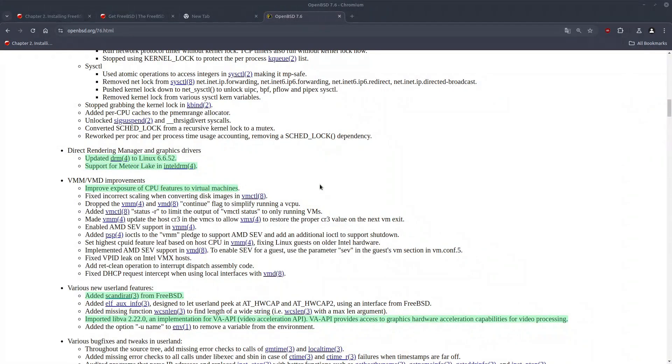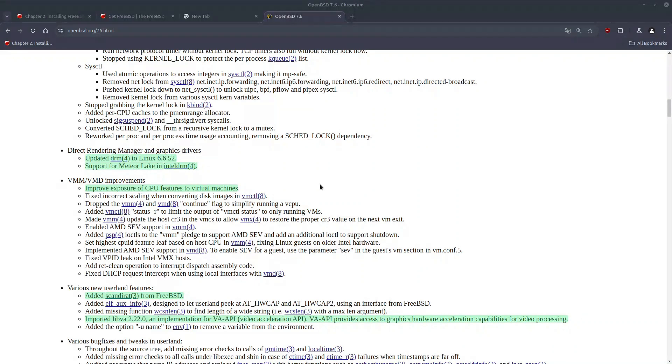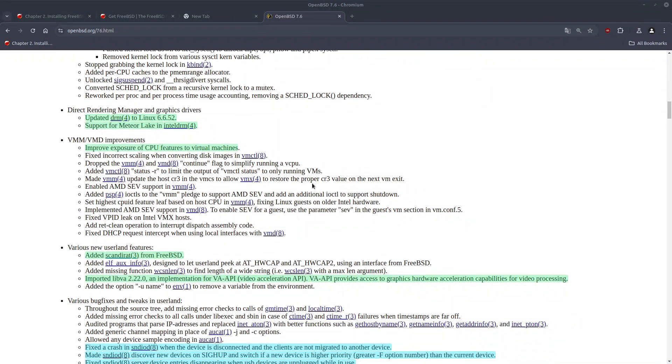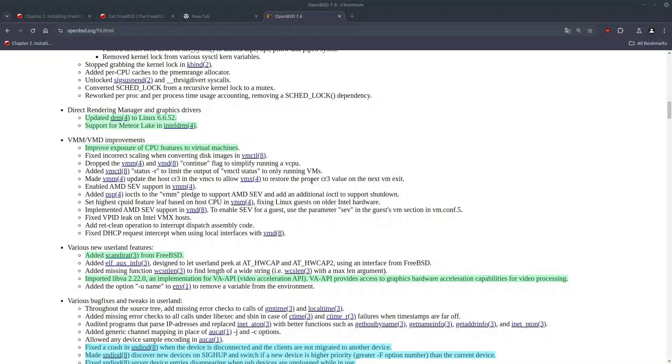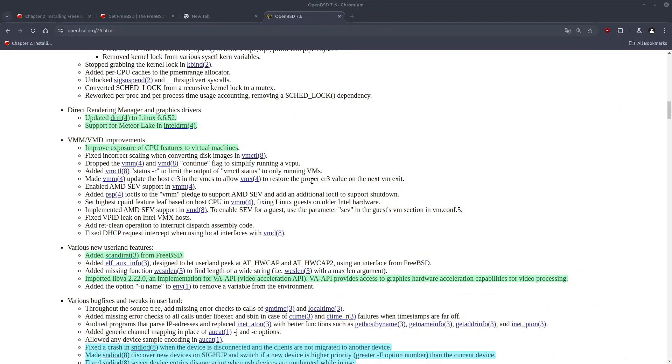Now DRM site has been updated to Linux 6652, and we have now also support for Meteor Lake hardware. On the VMM site, the highlight is the more exposure of the CPU features to the virtual machines. I do not believe that improves the speed of the virtual machines, but mainly improves the compatibility.